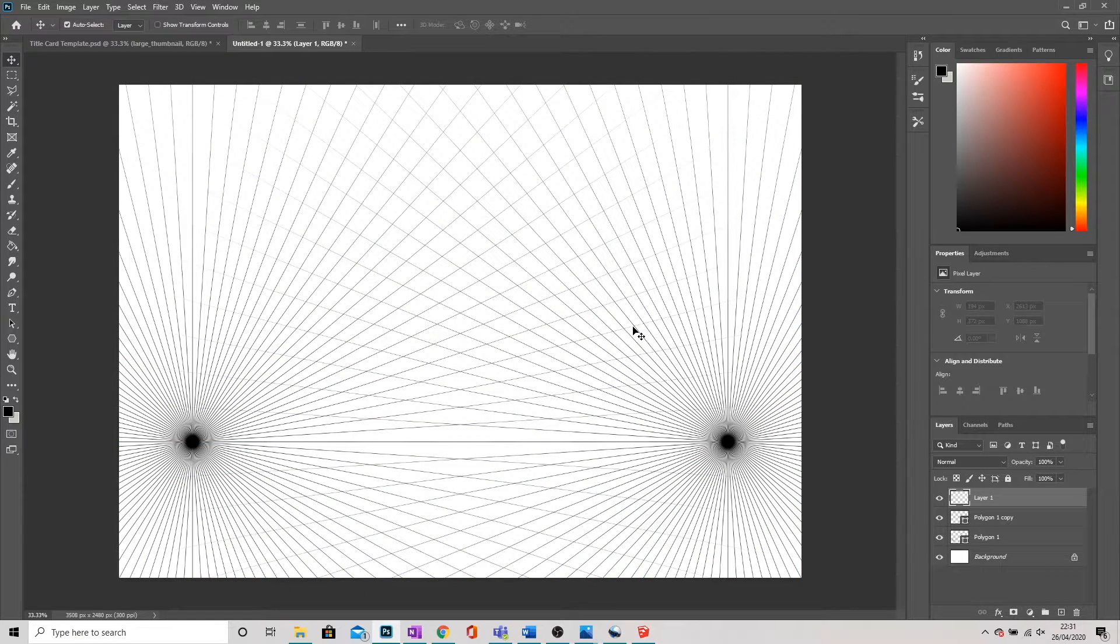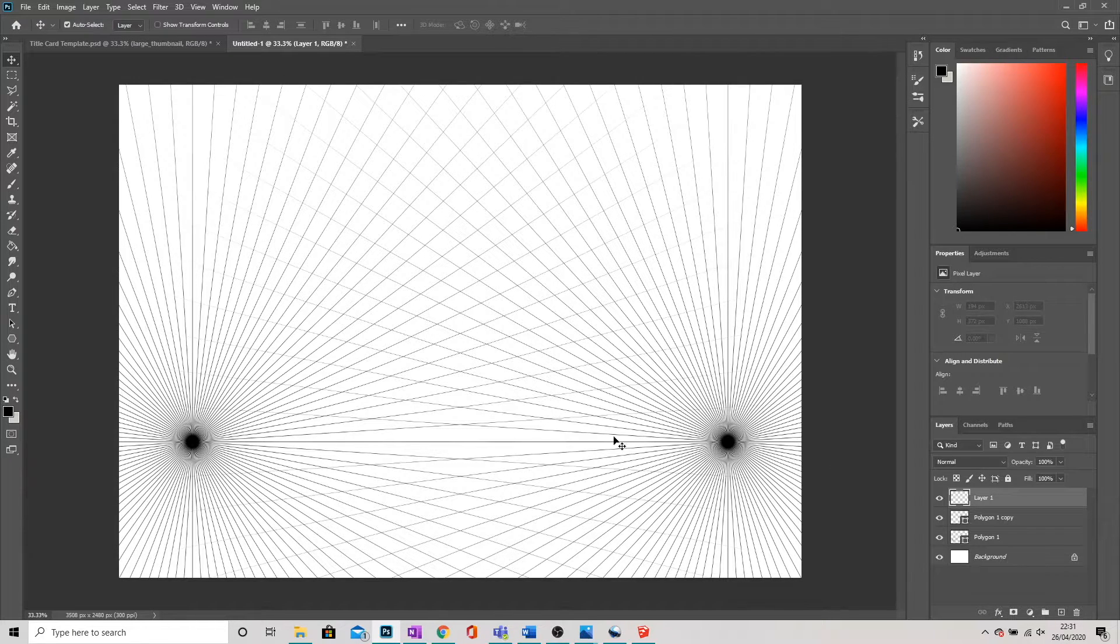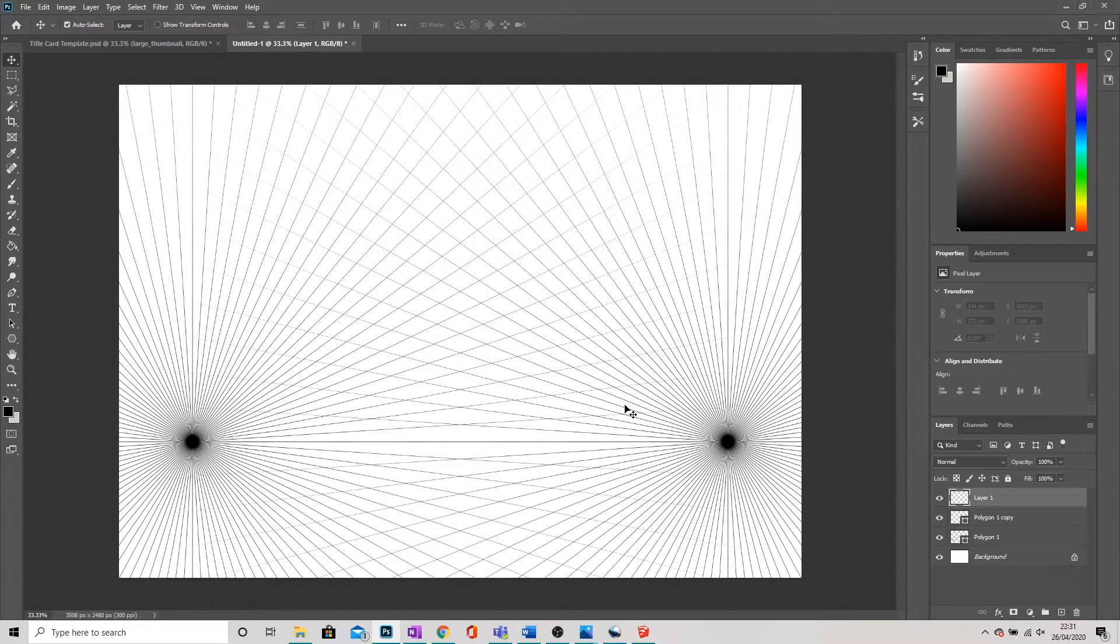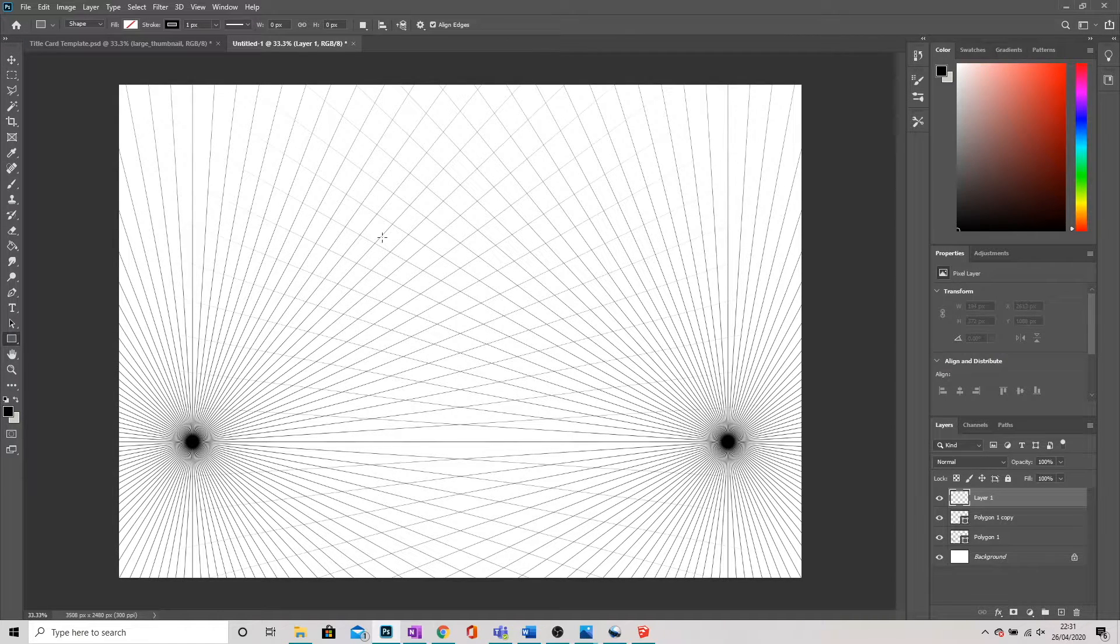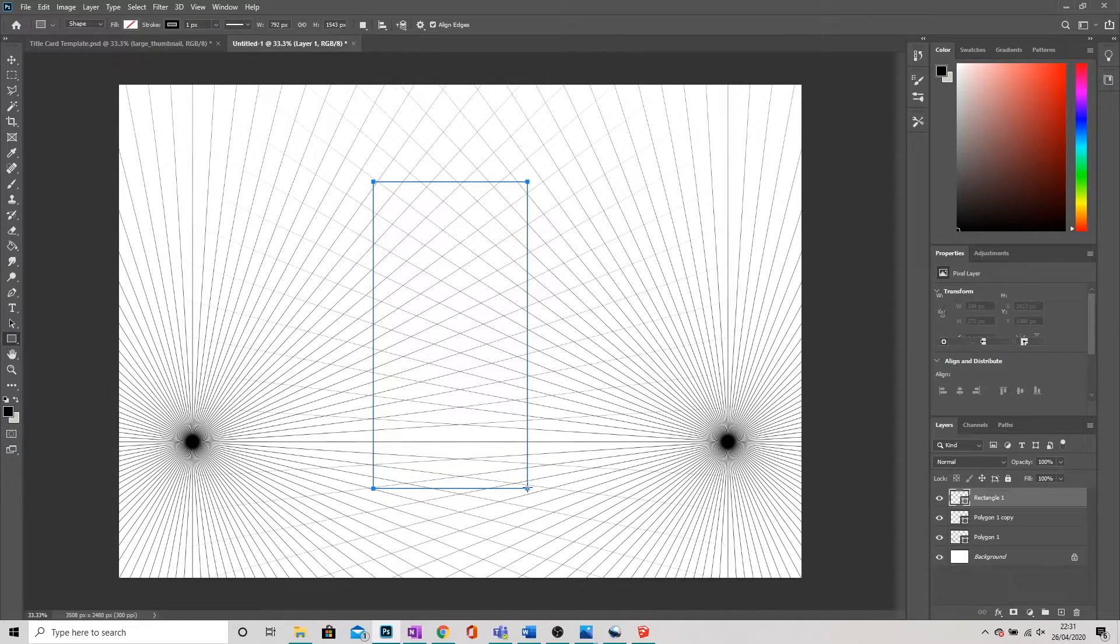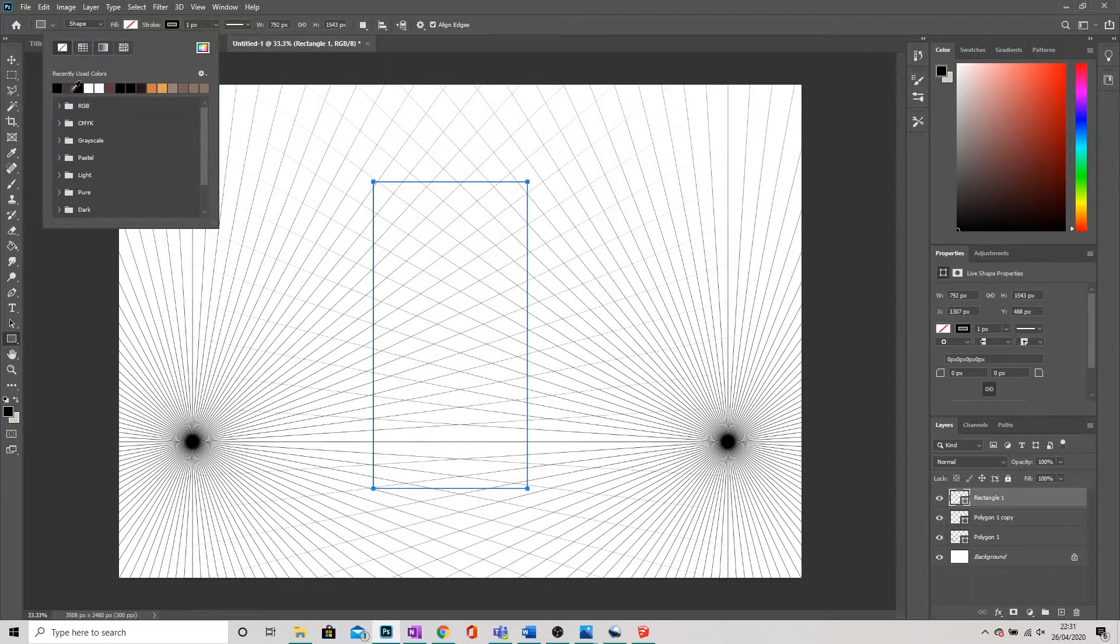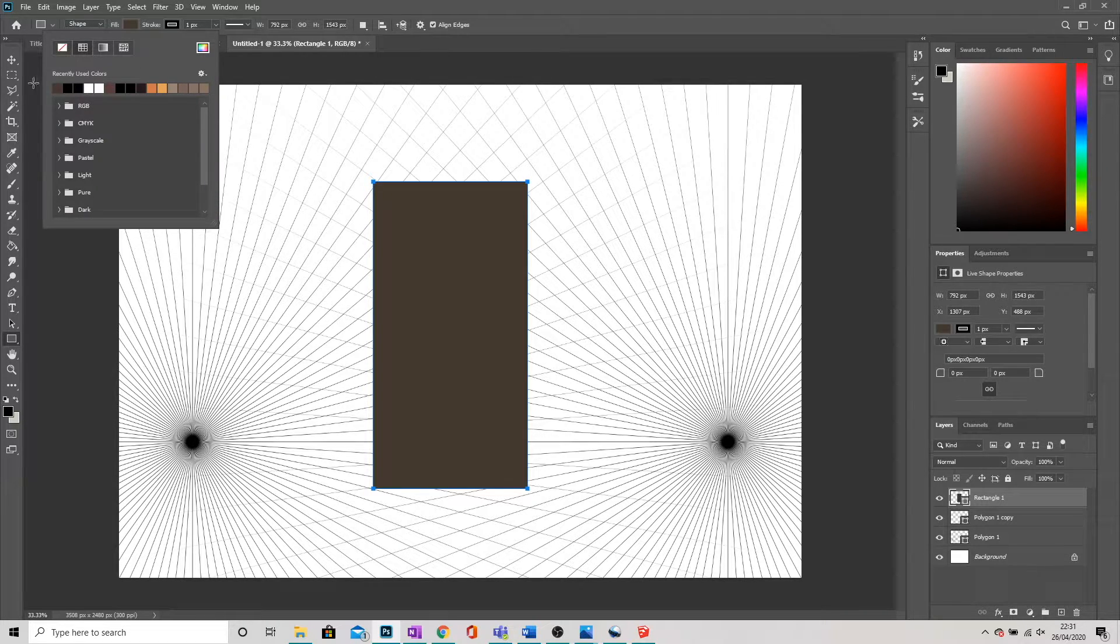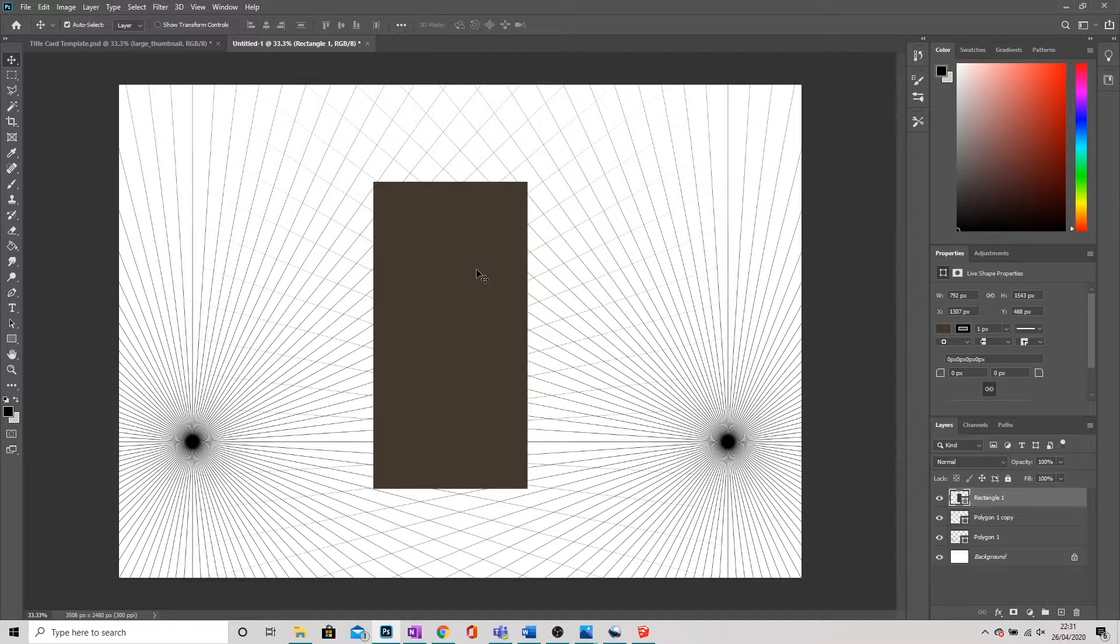And move that across the page. Now, how would we use this? So we've got our two vanishing points. You may have three, you may have just one, depending on what type of perspective you're using. But let's say I had just a panel, a wall or a doorway, something like that.